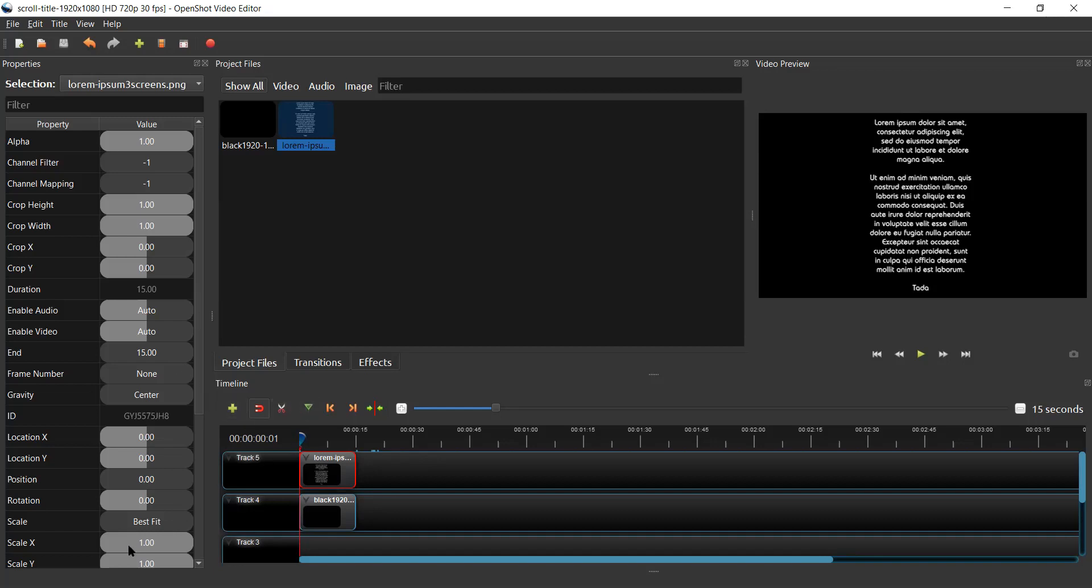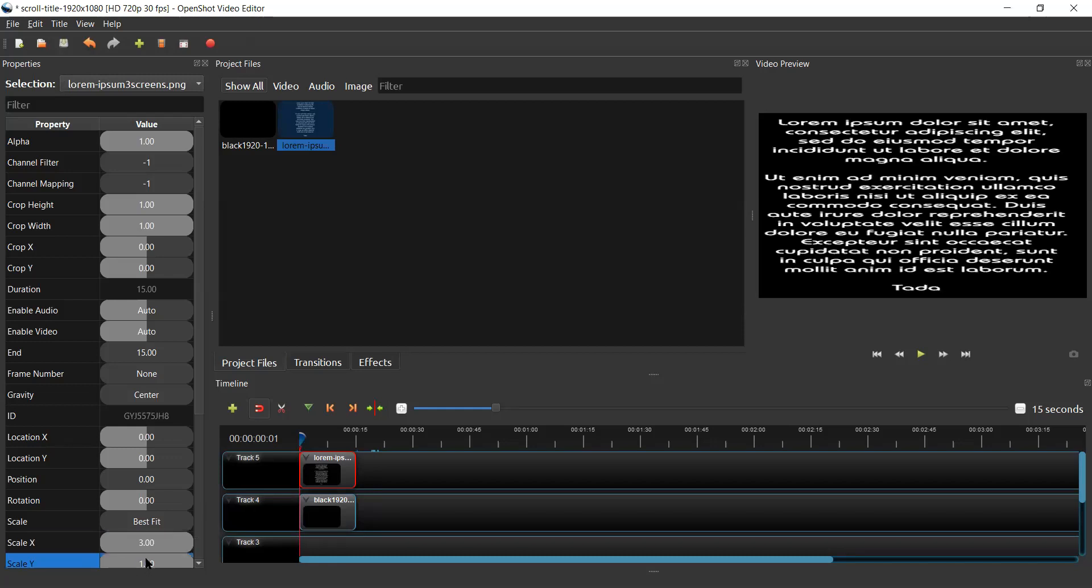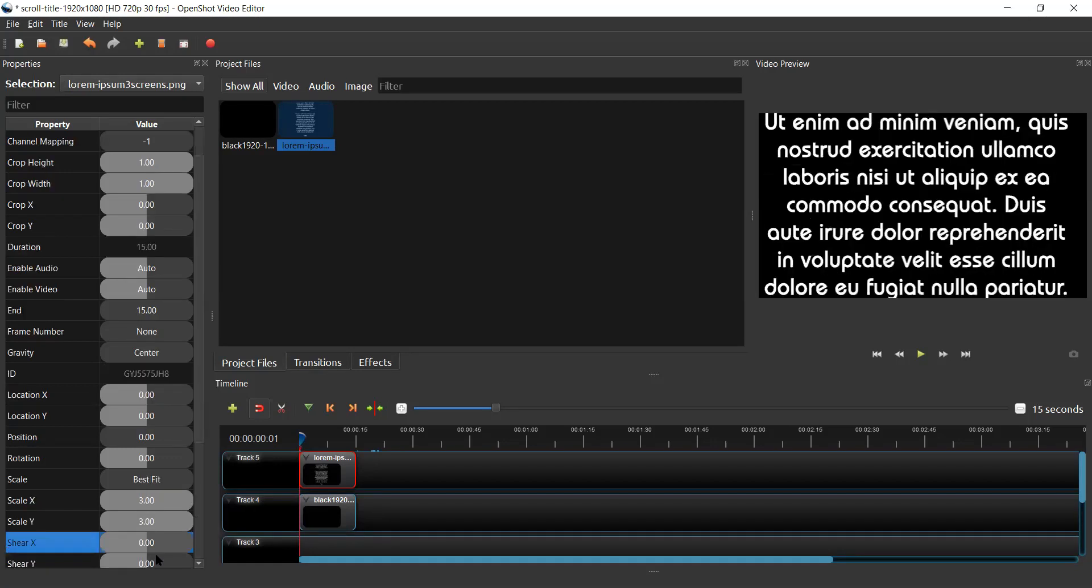So I'm going to come down to scale X and make that three. And now our text fills the screen, but we're only seeing the middle third.